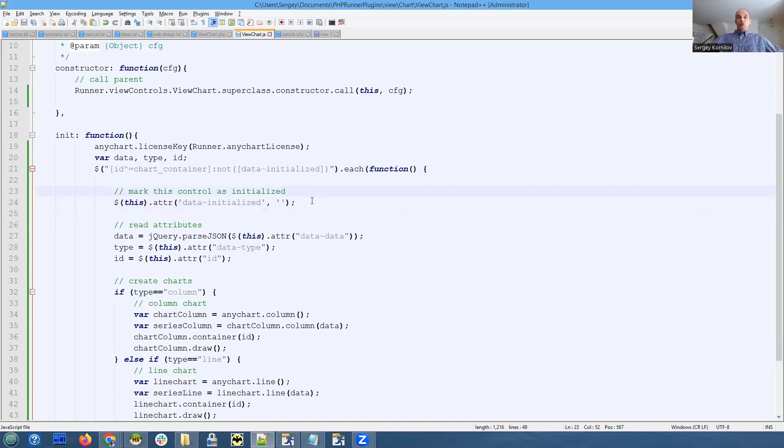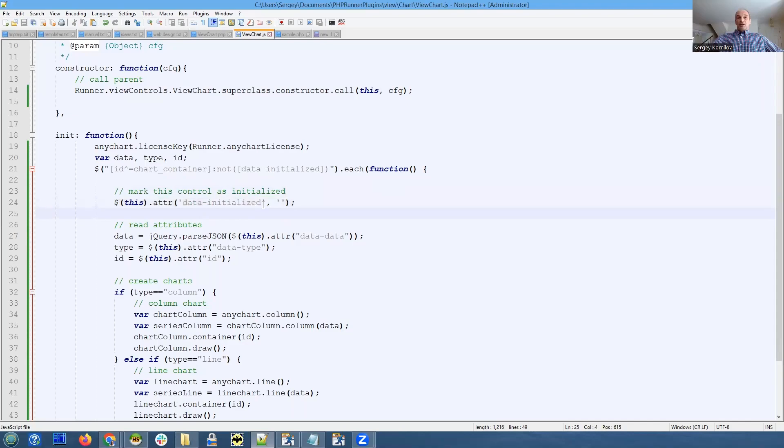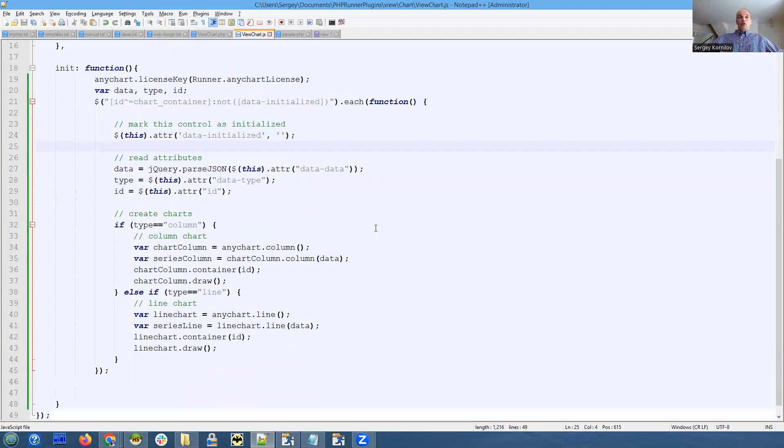It's empty - it doesn't matter - because our jQuery selector will not pick it up the second time. So what we're doing here first of all is reading the data attribute.